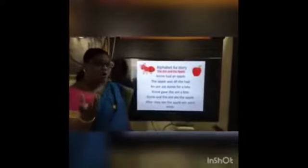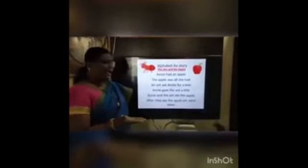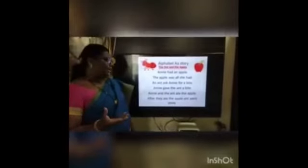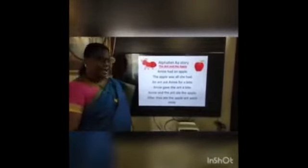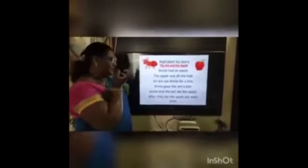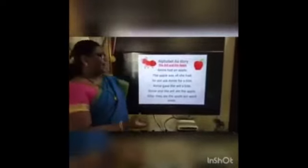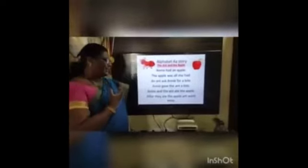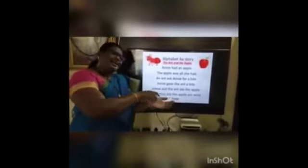Now I will tell you a story — Alphabet A. The name of the story: The Ant and the Apple. Annie had an apple. The apple was all she had. An ant asked Annie for a bite. Annie gave the ant a bite. Annie and the ant ate the apple. After they ate the apple, the ant went away.